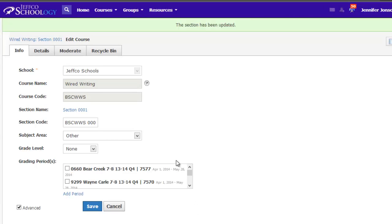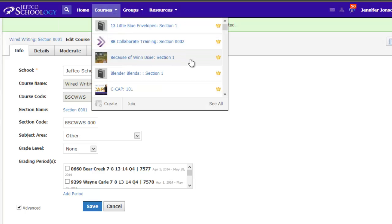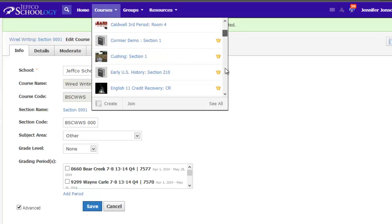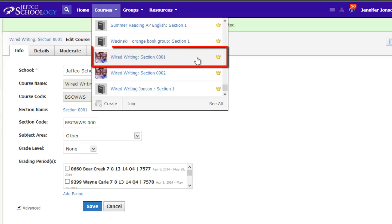It can take about 5 to 10 minutes, but now when I visit my course's drop-down menu, Wired Writing Section 1 has been added back to my active courses and appears as an option for my students and anyone enrolled in the course when they visit their courses drop-down menu.